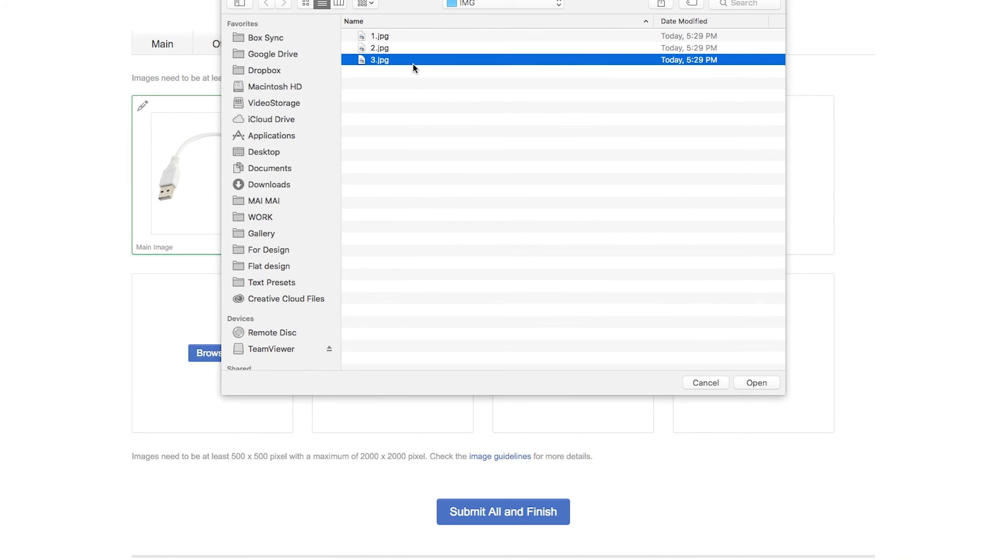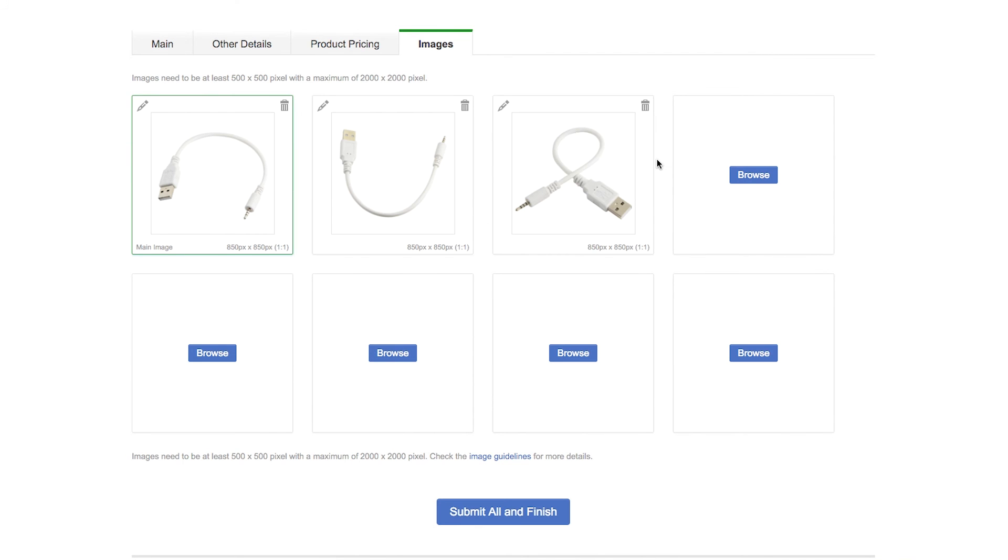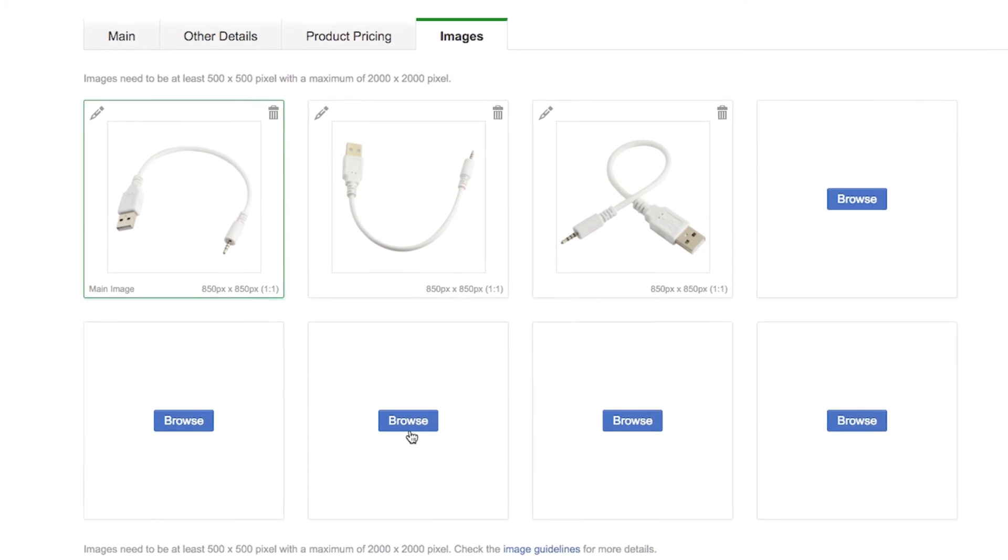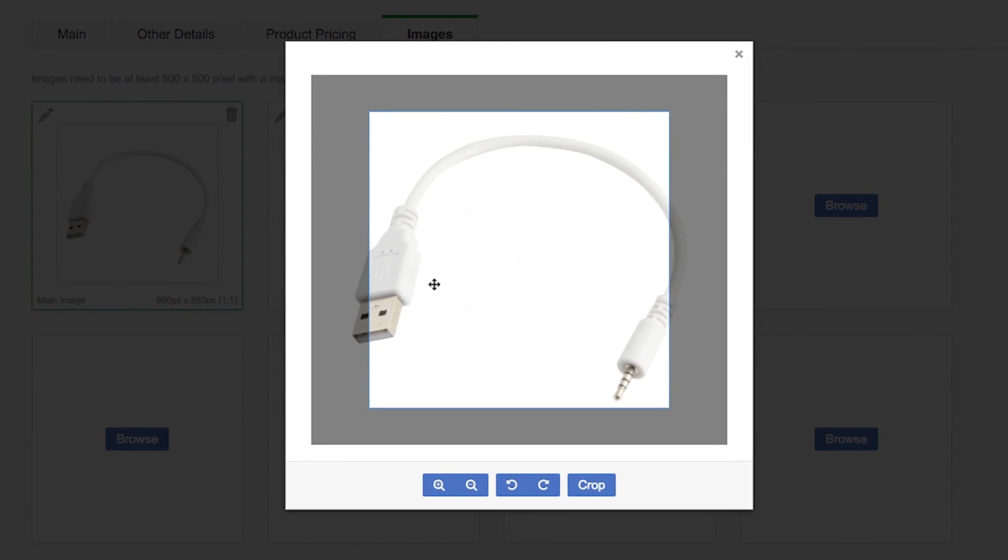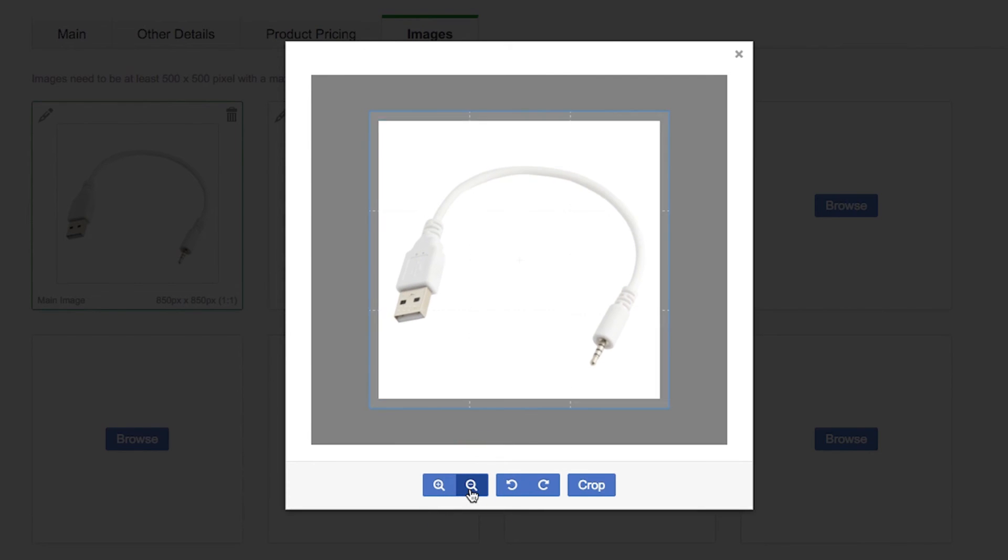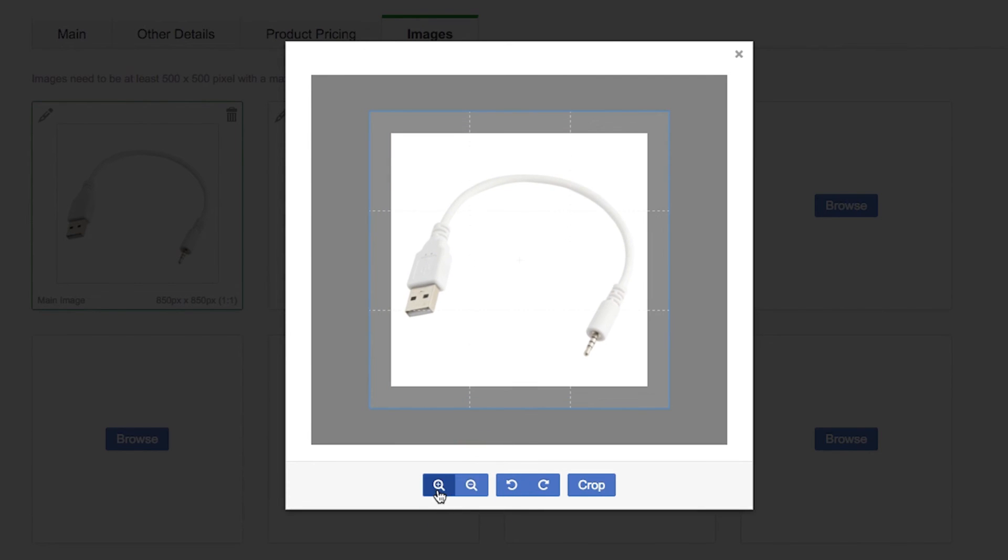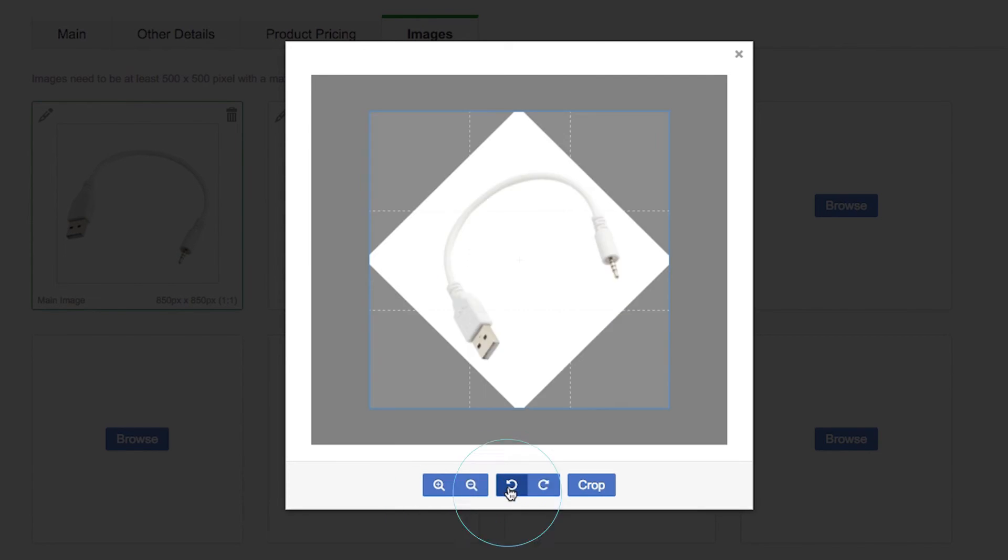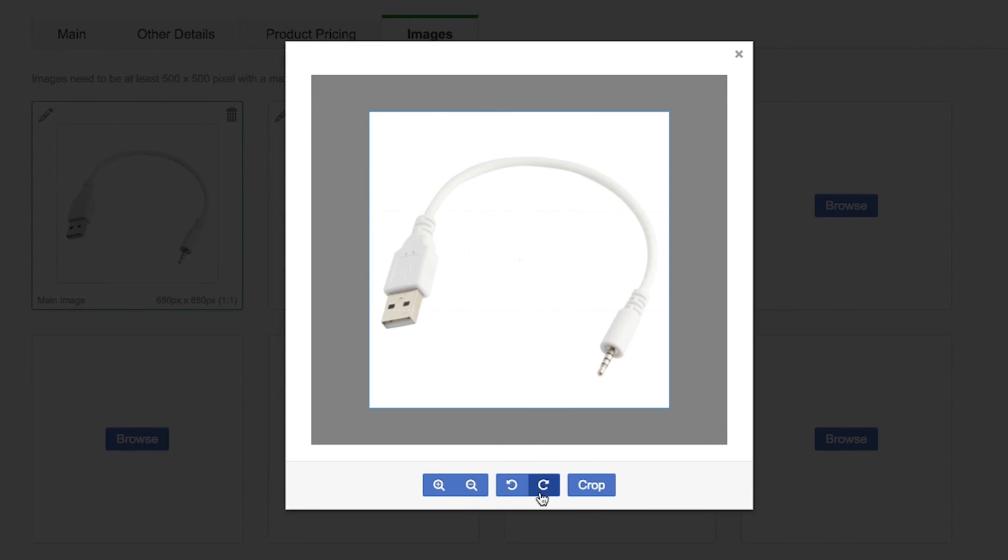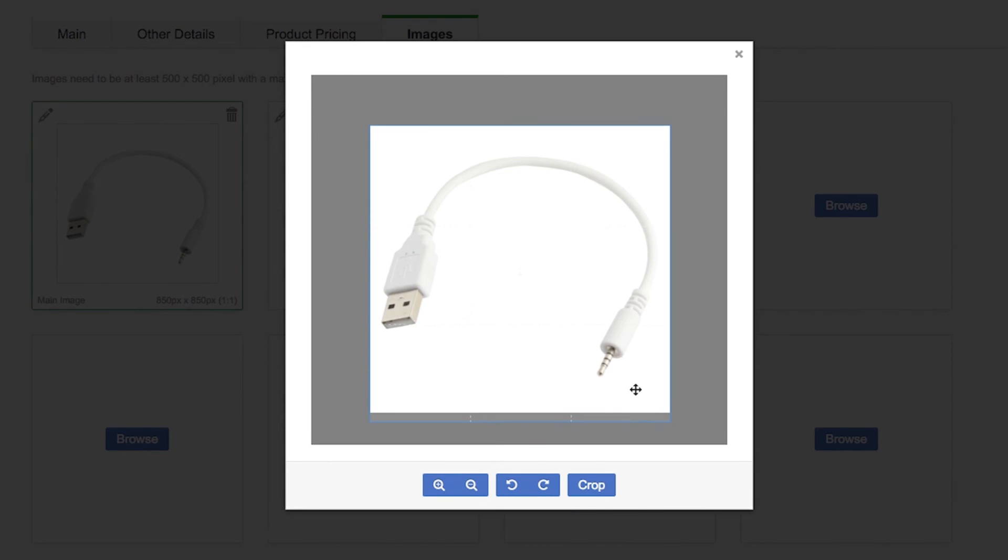Now, you can edit the images by using the cropping tool. Click on the pencil icon. You can zoom in and out, rotate left or right. You can move the crop position of the image as well. Click Crop.